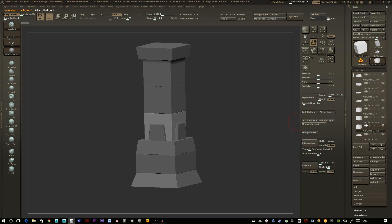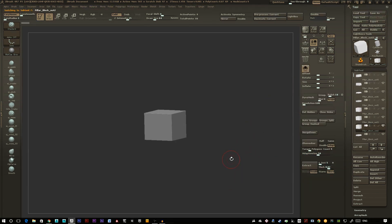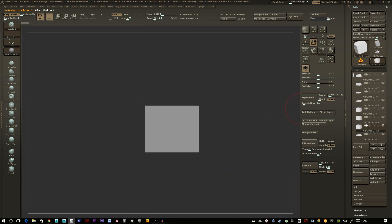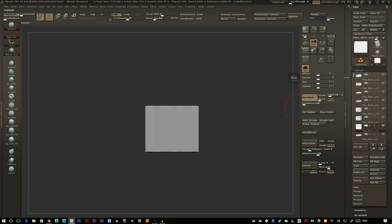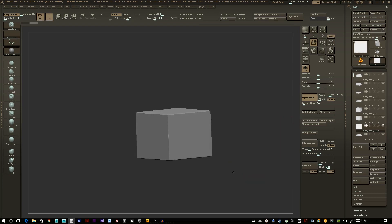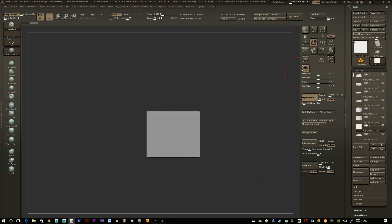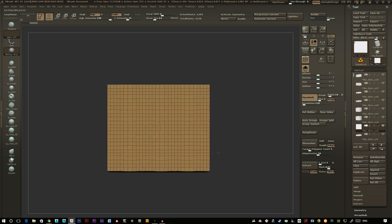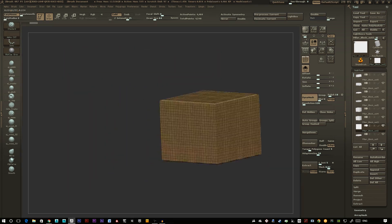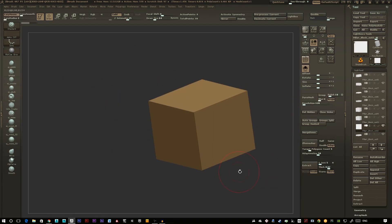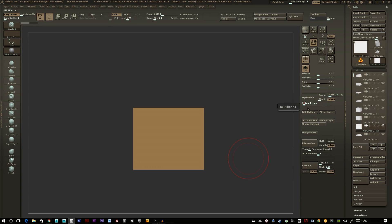I'll just pick this cube here and solo it. First off I'm going to Dynamesh it to 512 — you can see it keeps the cube shape but has a lot more polygons. It seemed to Dynamesh to 128 first, so I'll bump it up to 512.